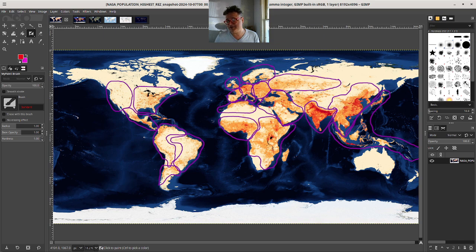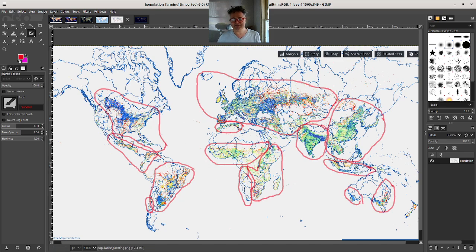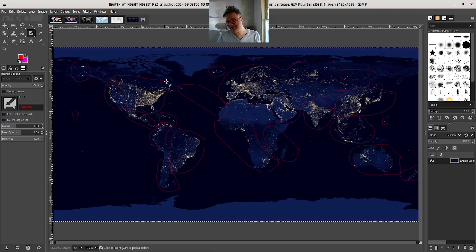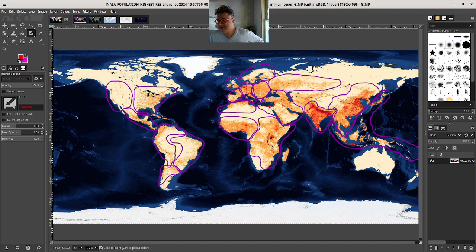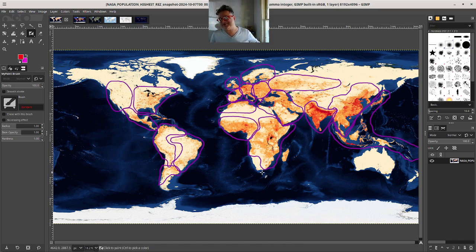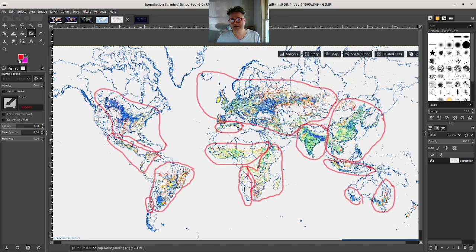In Europe, essentially what's happened is that all the populated areas have become both farmland and people. When you compare the futuristic population map to today's population map, you really have to overlay the farming map. The farming map is very vital to understanding the future population — not a lot of people are talking about that on the internet. This is perhaps the most detailed study ever done. I've never seen anyone do a video discussion this detailed about population.